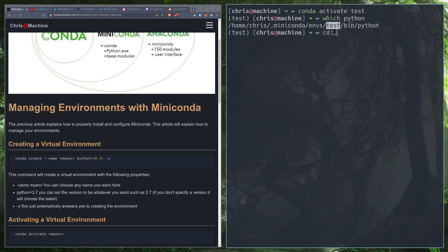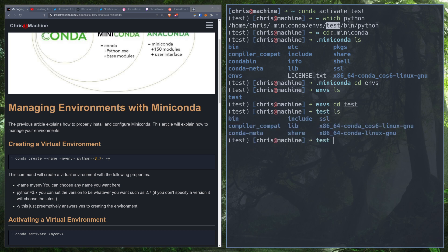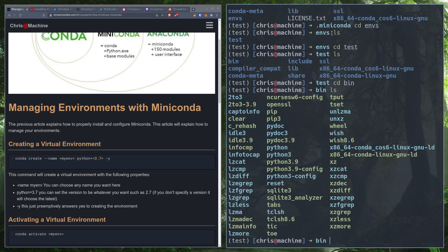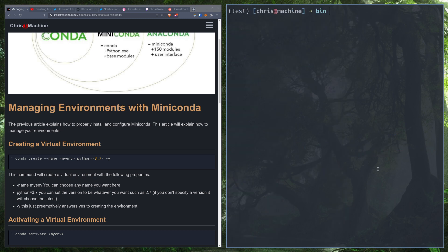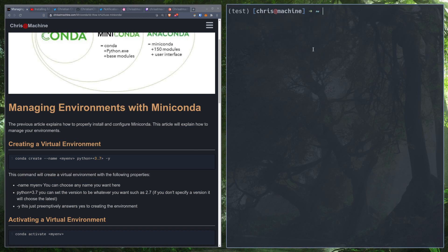If we go into `.miniconda` and list everything out, we can go inside `envs` and see that test is there after creating it. Inside `bin`, you can see Python and Python 3.9 are both here. Now let's go back home, and you also saw that you can deactivate your virtual environment with `conda deactivate` — now we're out of the virtual environment.